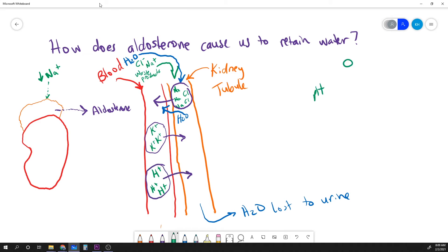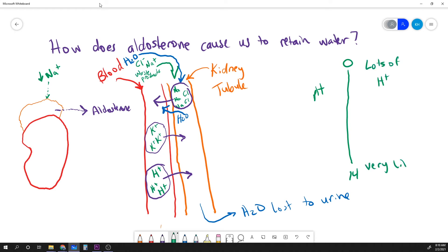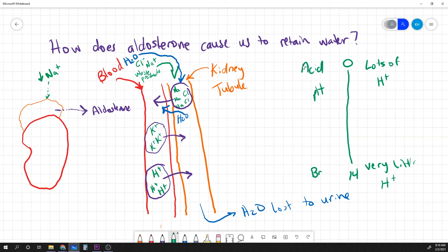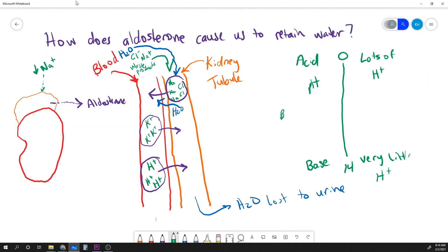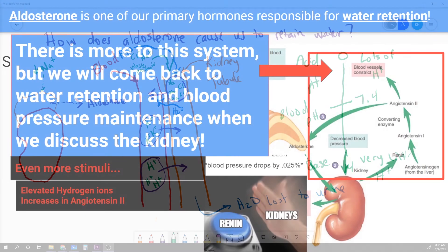Don't forget that the number of free hydrogen ions is actually one of the primary determinants of the pH of our blood. So losing them into the urine will result in a rise in our blood pH, making it more alkaline. This means that aldosterone not only manipulates water through osmotic concentrations, but is able to help the body regulate its acid-base balance.